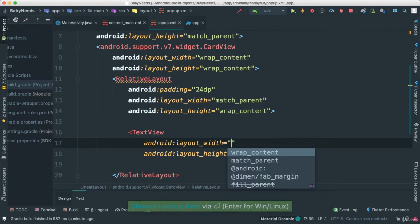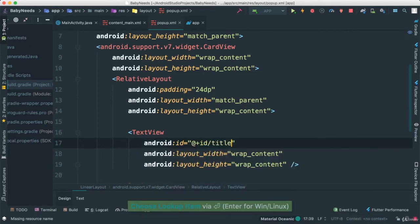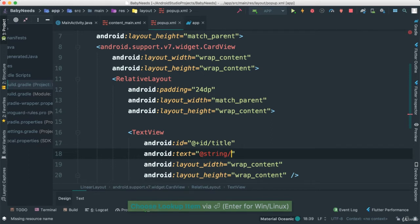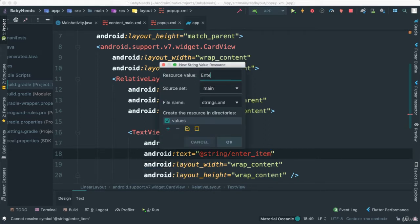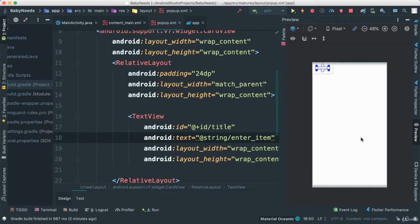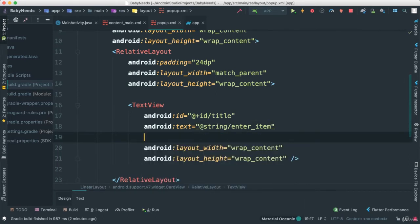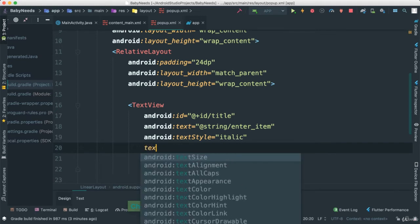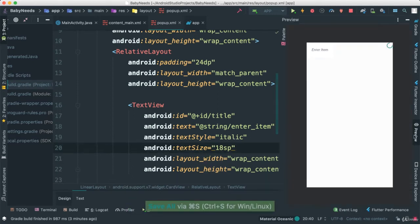So now we're going to add a text view. The first text view is going to be wrap content, and I'm going to give it an ID. That's where we're going to add our title. I'm going to set the text to a string called enter item, which we haven't created — so we have to extract that and create it. I also want to make sure that this is italic, so I'm going to say text style italic. And I want the text size to be about 18 SP. You can see in the preview it's showing over there.